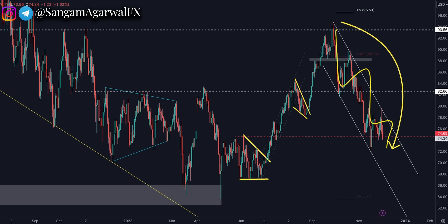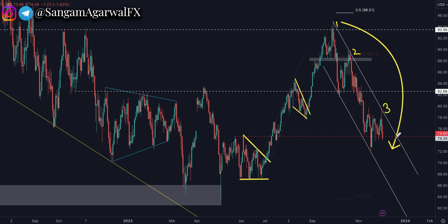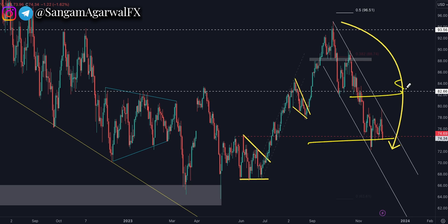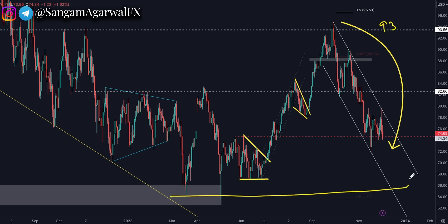Oil is constantly going down. You can say it is a 1-3-5 impulsive wave inside a parallel channel, with the upper trendline already tested three times — so it is a strong dynamic resistance level. Below this trendline, we are bearish on oil. OPEC will do nothing at the $82 and $74 levels, either oil tests $63 or $93.